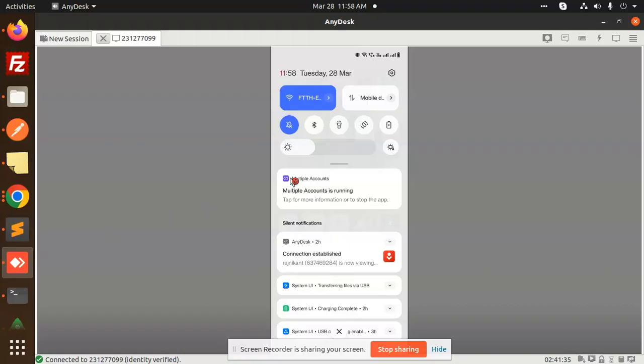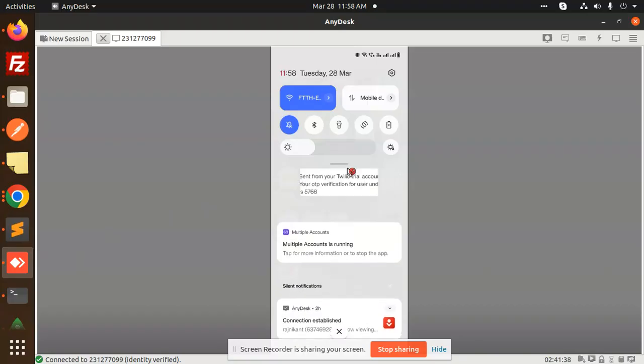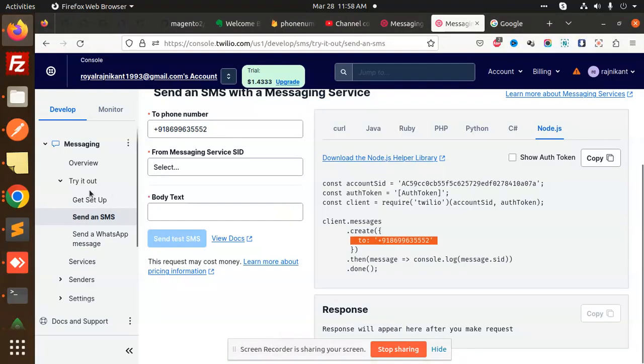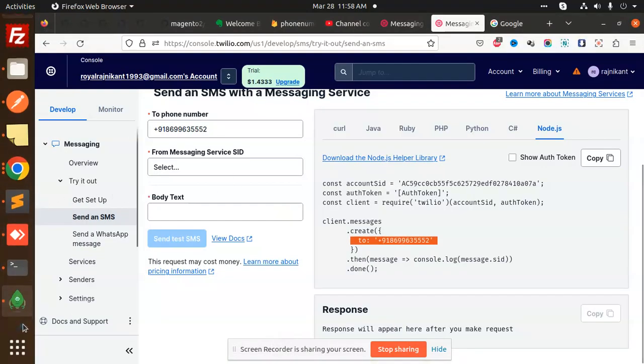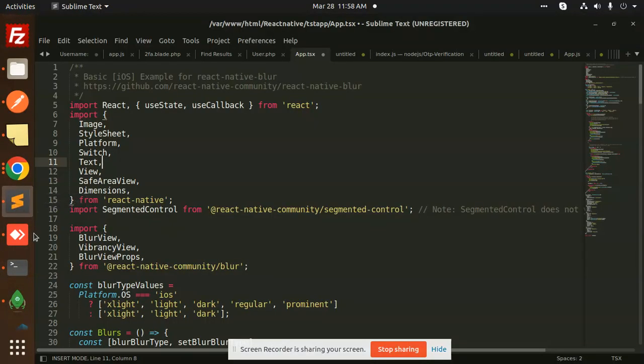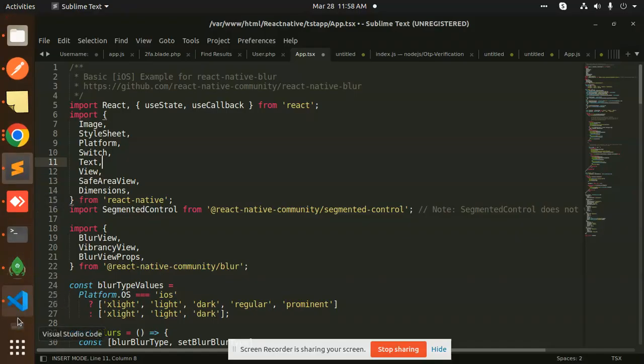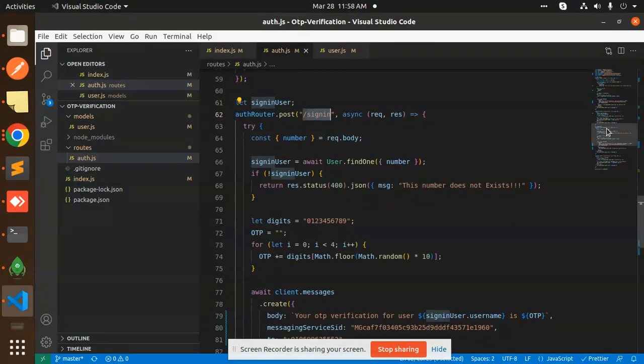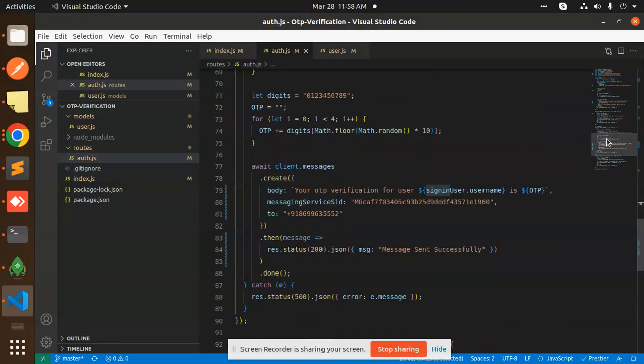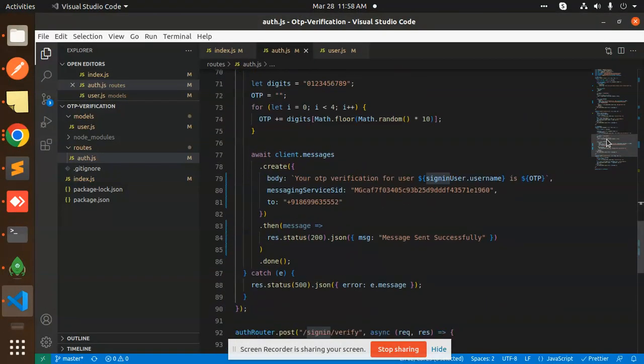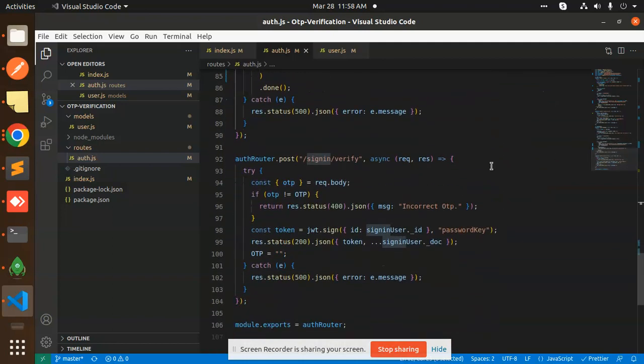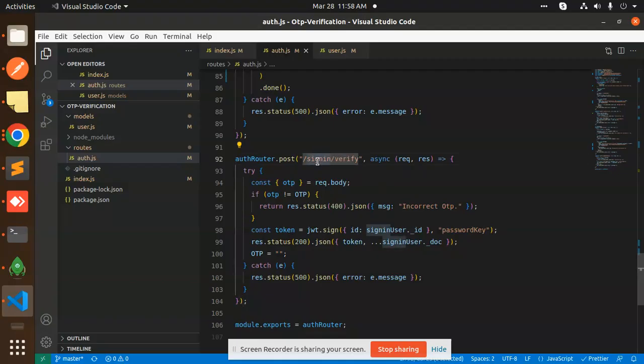Message sent successfully. Let's have a look on that. OTP is coming 5768. Let's verify this OTP and have what is the route of that one. So here we go with this route, OTP is same code which we have written in the previous one. Now we have to verify and then we have to sign in the user.